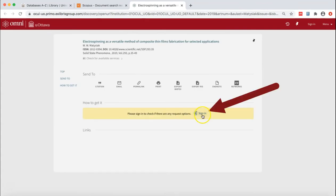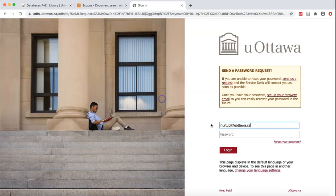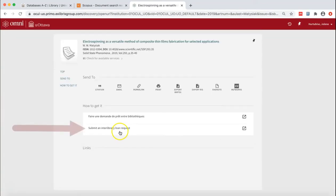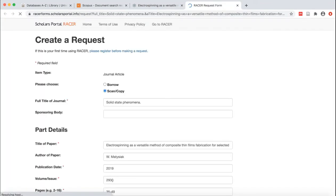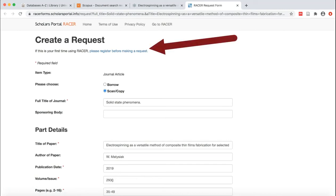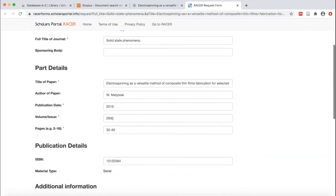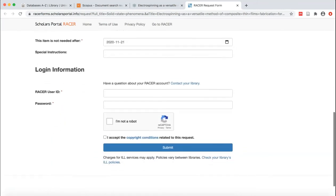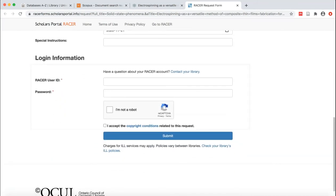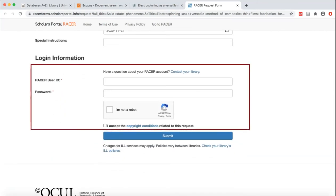Now, if the catalog entry shows that we do not have access, sign in to your uOttawa account and click on the link for Submit an Interlibrary Loan Request. If you have never used Racer before, you will need to register for a free account. The Racer form will be filled in with the information from the catalog entry. Simply fill in your user information at the bottom of the form and click Submit.